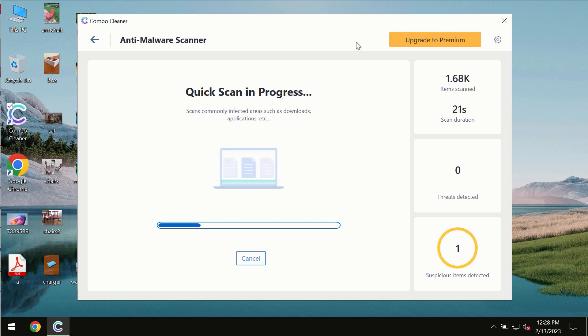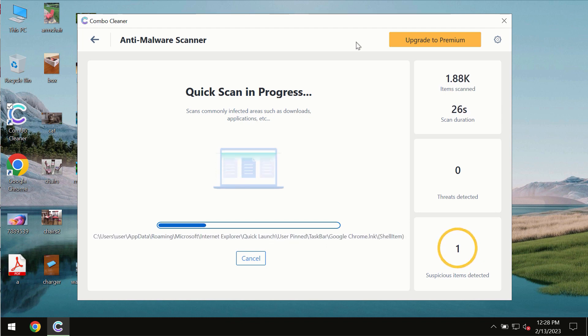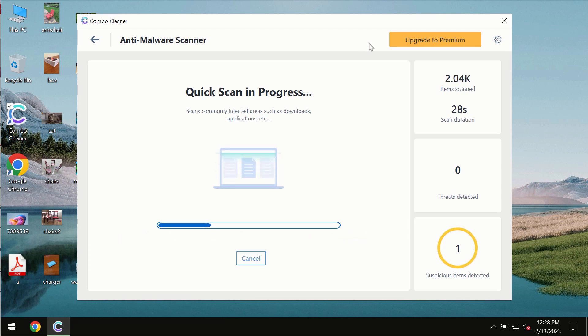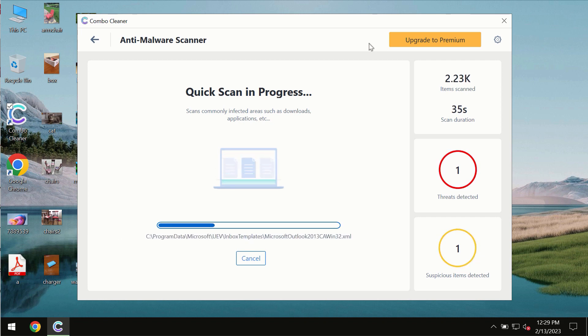The scanning duration by ComboCleaner will take some time of course. It depends on various factors. It may depend on how infected the system is. It may depend on how many hard drives are being scanned at the same time.